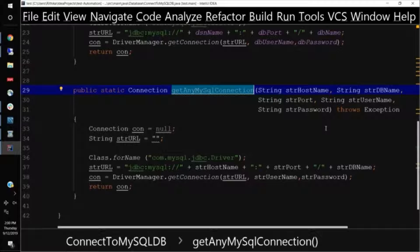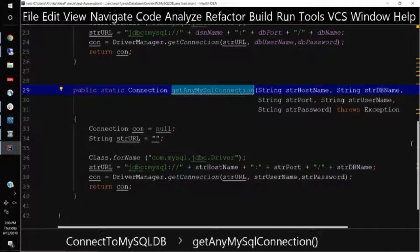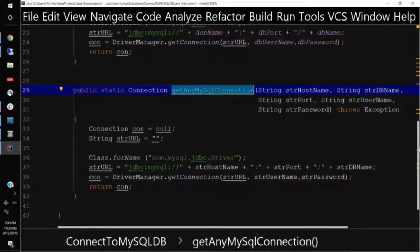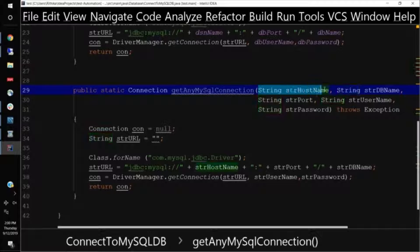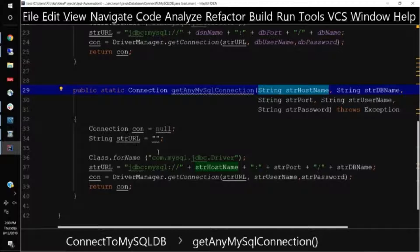So today, if your connection to the database is not static, suppose the database server name changes, then here the user can directly pass the whatever host name, the server name, the port name he wants to connect and can connect to the database. So this is another very handy method.